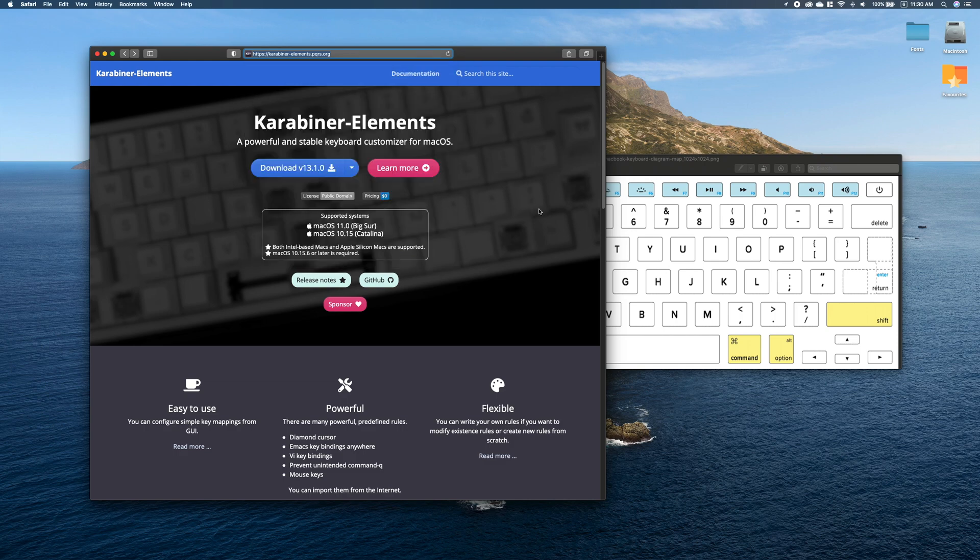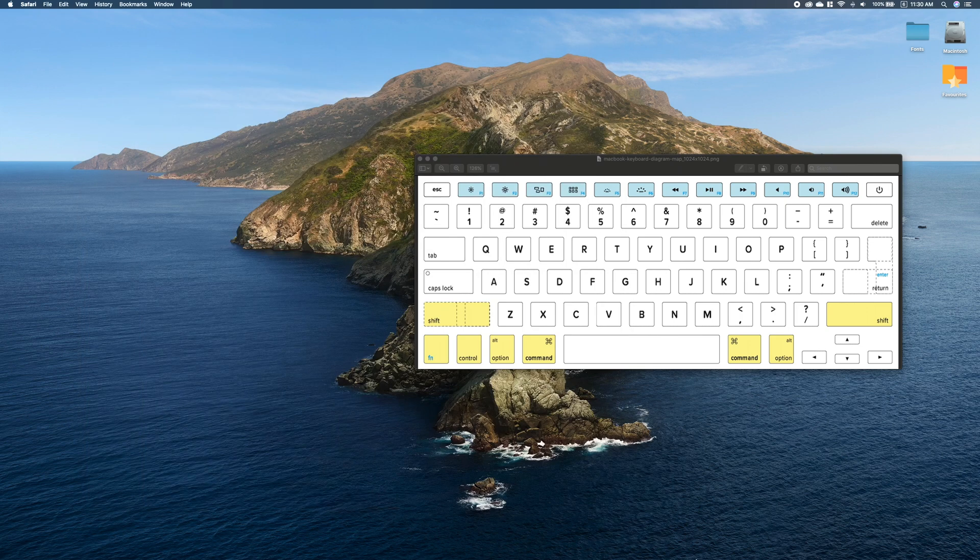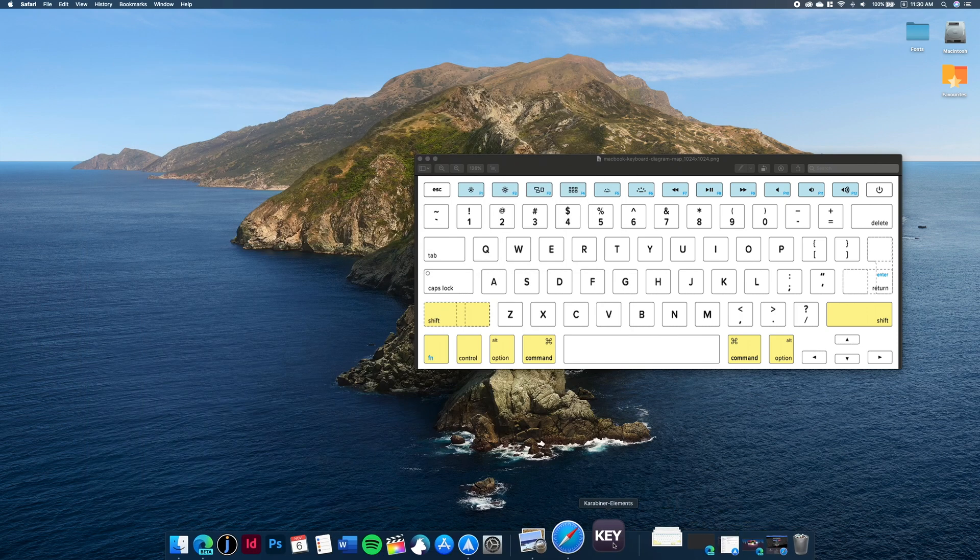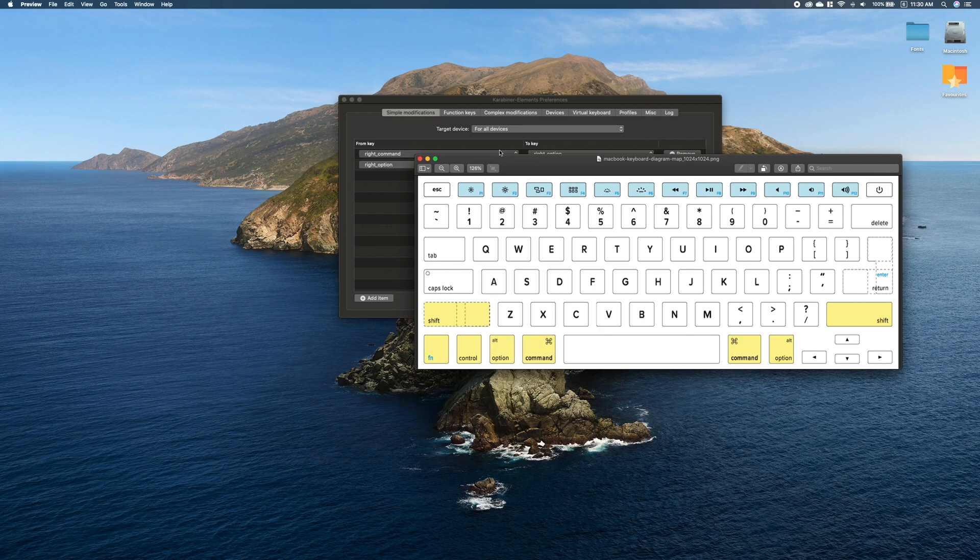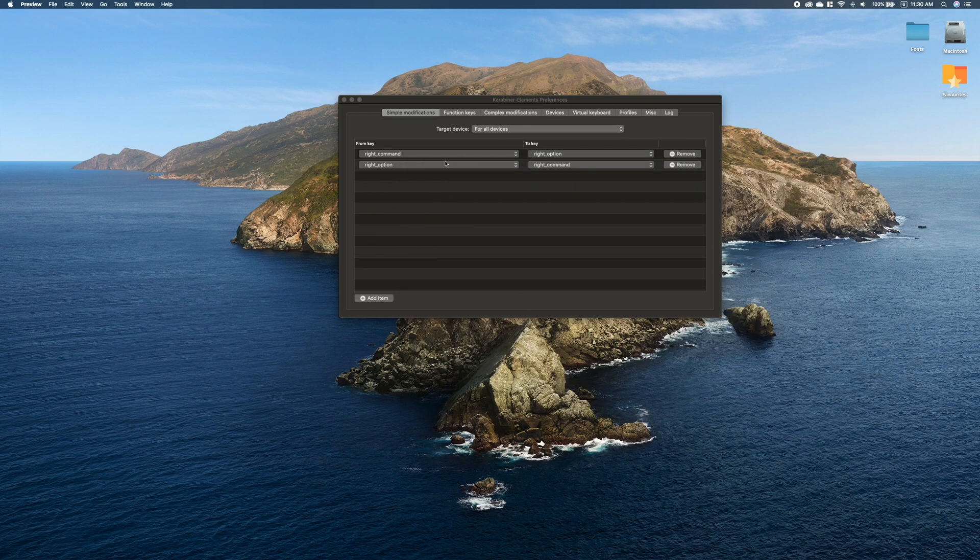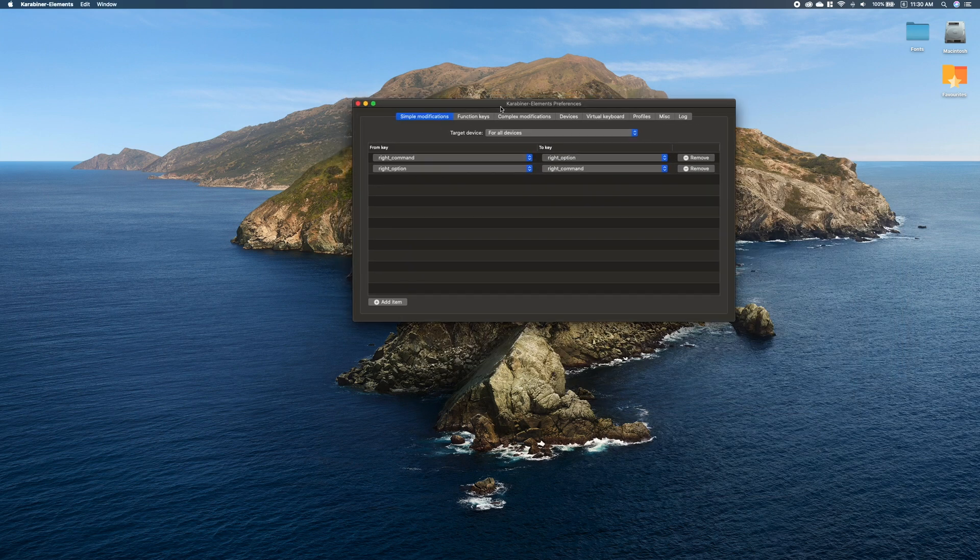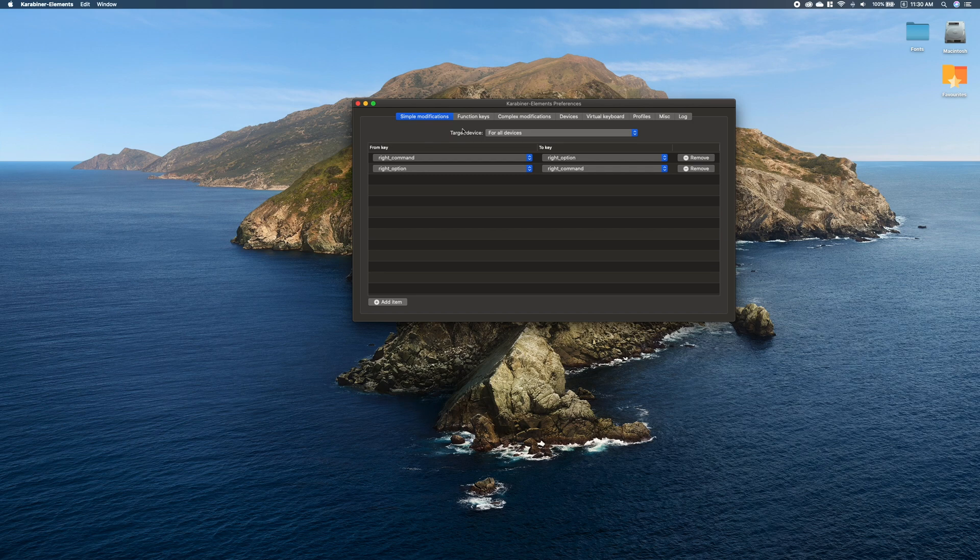Please download this app and let me quickly show you what it can do. So I have the app here. As you can see, there are several tabs here. I will discuss just the main ones.